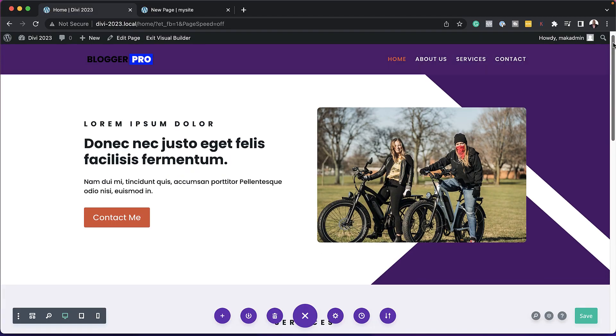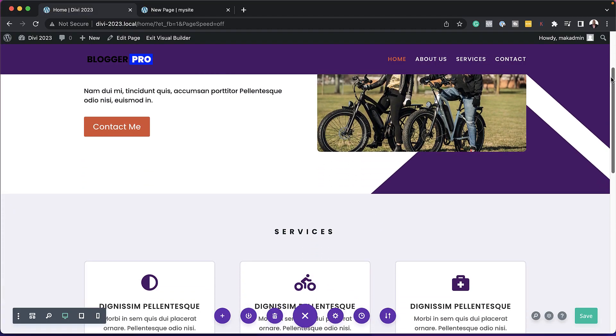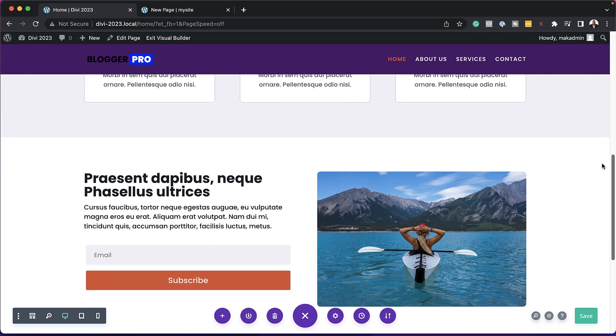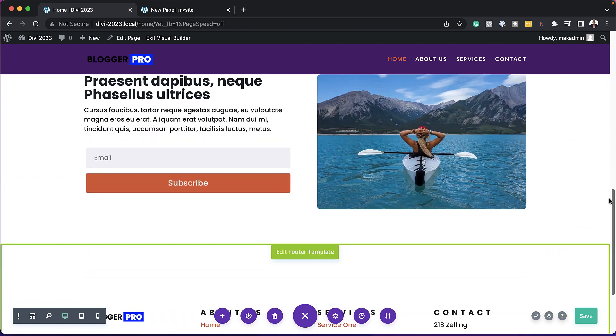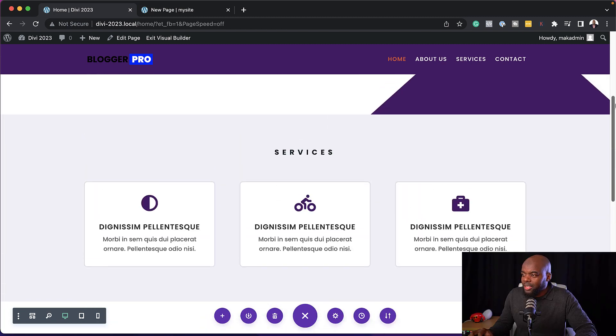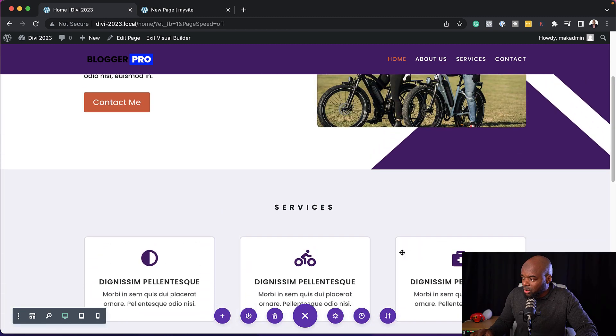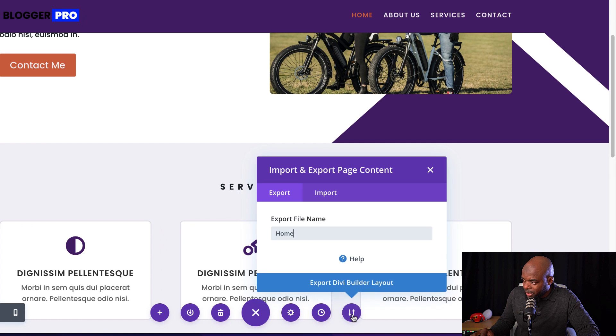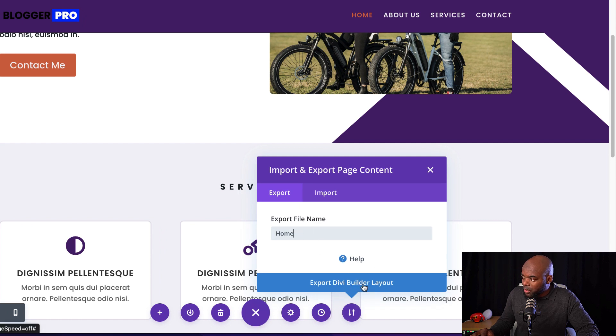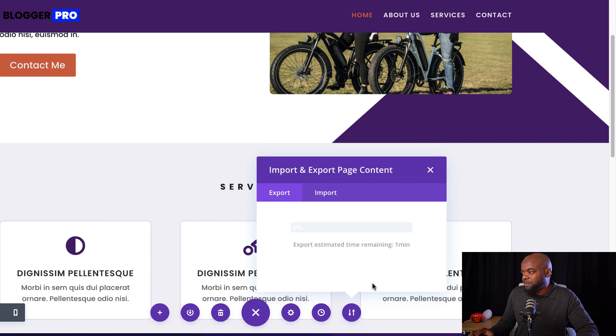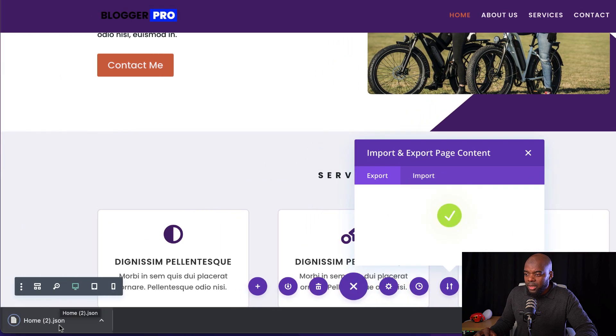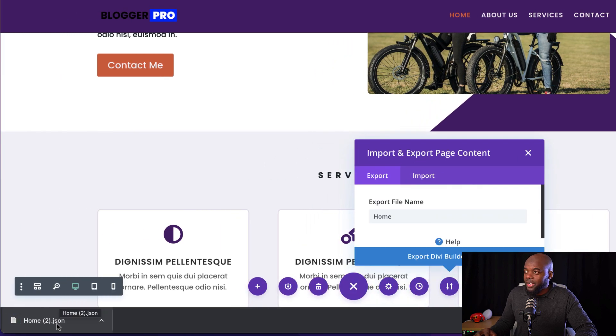In my first example, I'm going to show you how to export this entire design onto a new website. All right, so to achieve that, all you have to do is come over here to portability, make sure you give this a name, and then you want to export the DVBuilder layout. So you're going to get this home.json file.